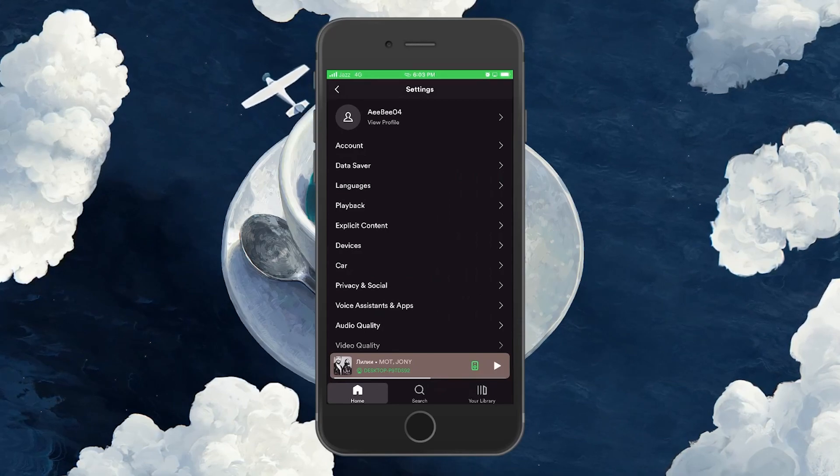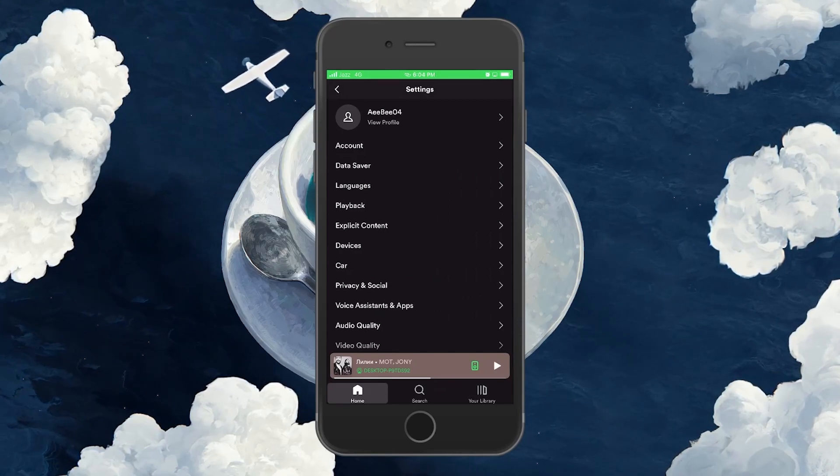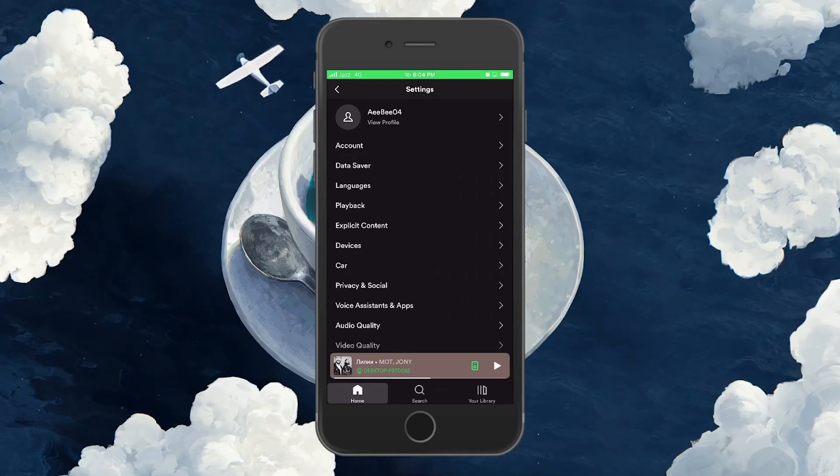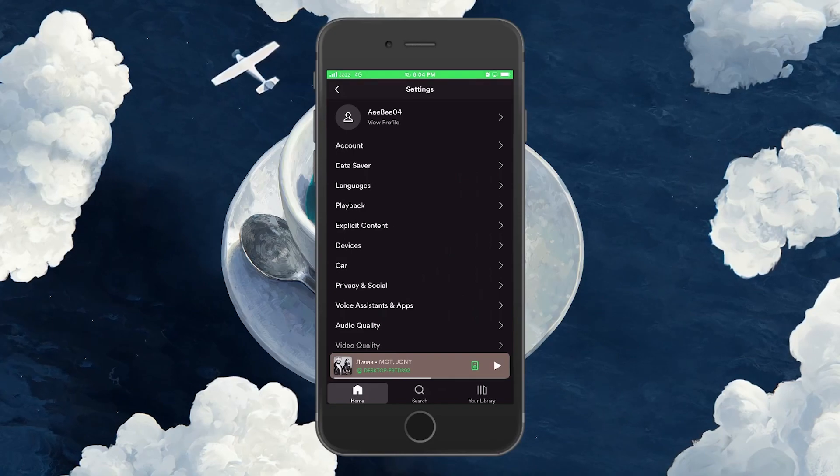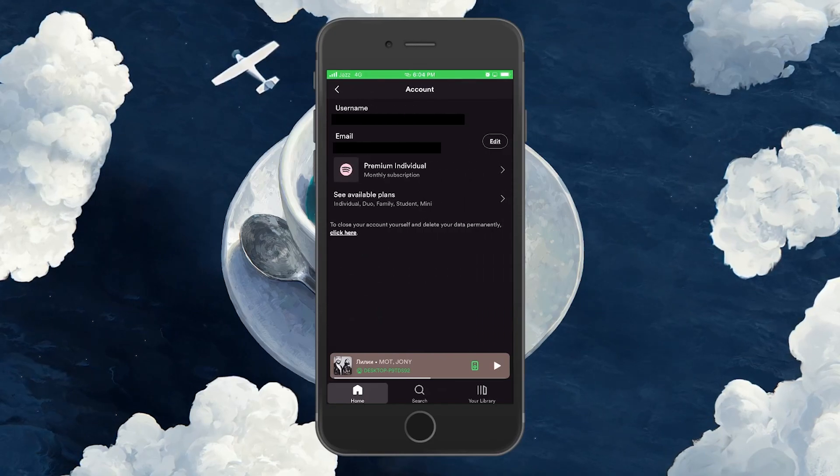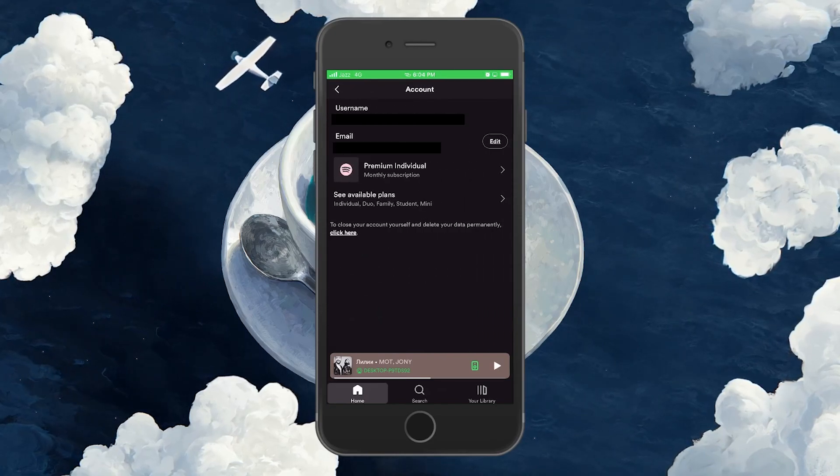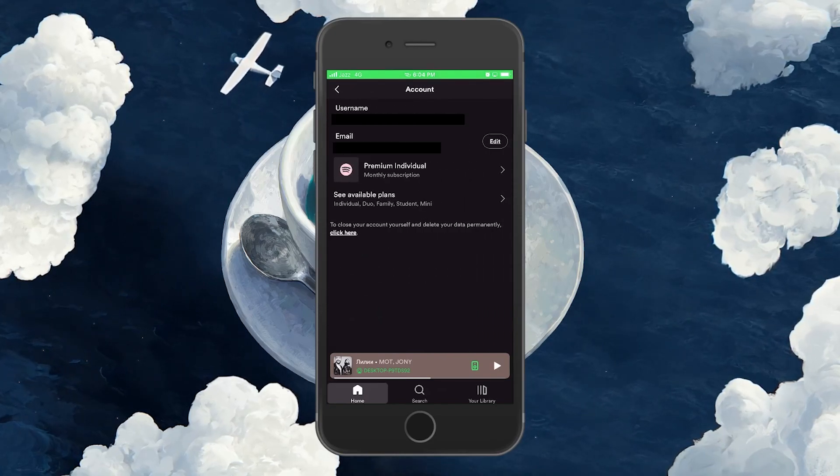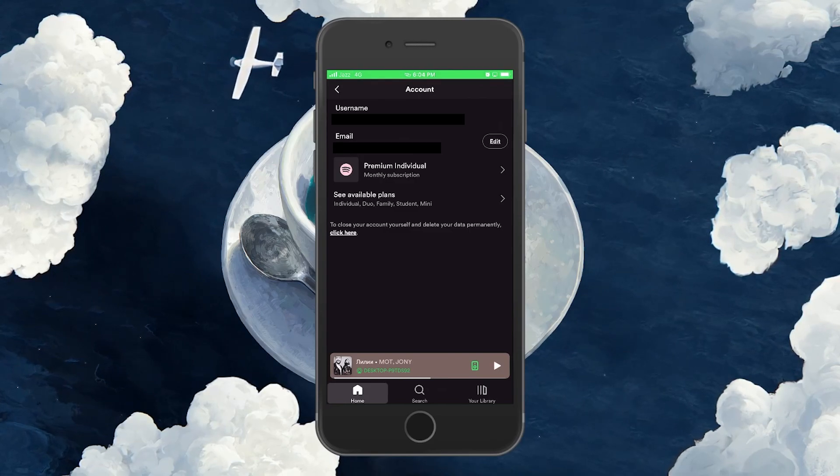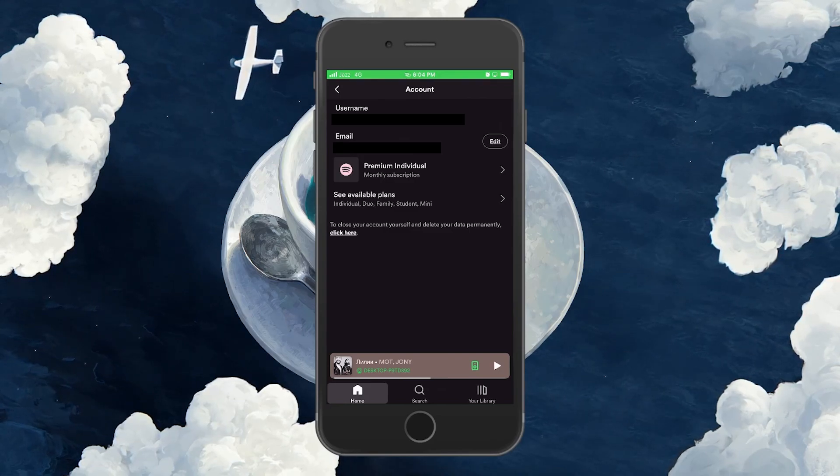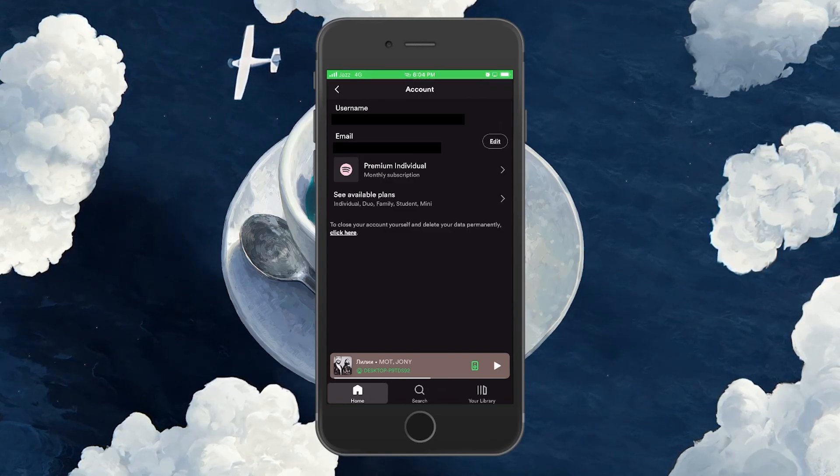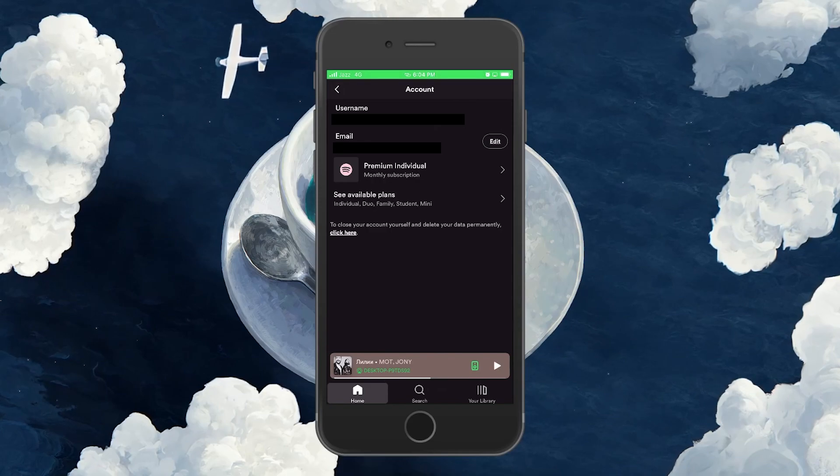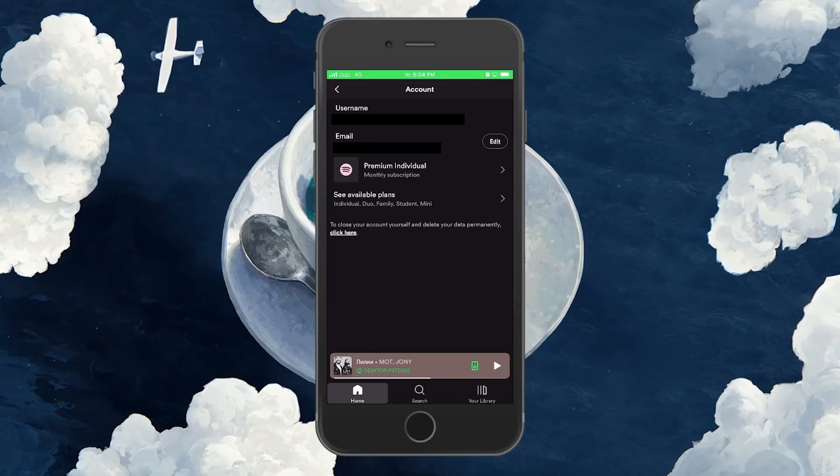In the settings window, you should be able to cancel your Spotify Premium membership via the accounts tab. However, in the accounts tab under your username, you only get to see your current Spotify Premium plan and the option to switch to other available plans.